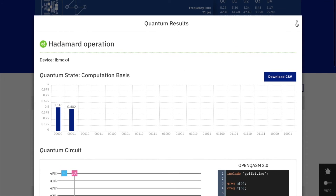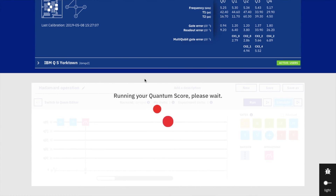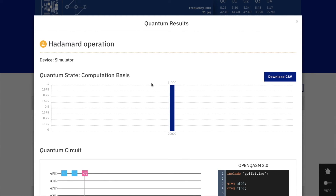Now I will show what happens when we apply two consecutive Hadamard operations. After simulating, the output results show that when we give input ket 0, we get output ket 0 with probability 1. This is the simulation result.